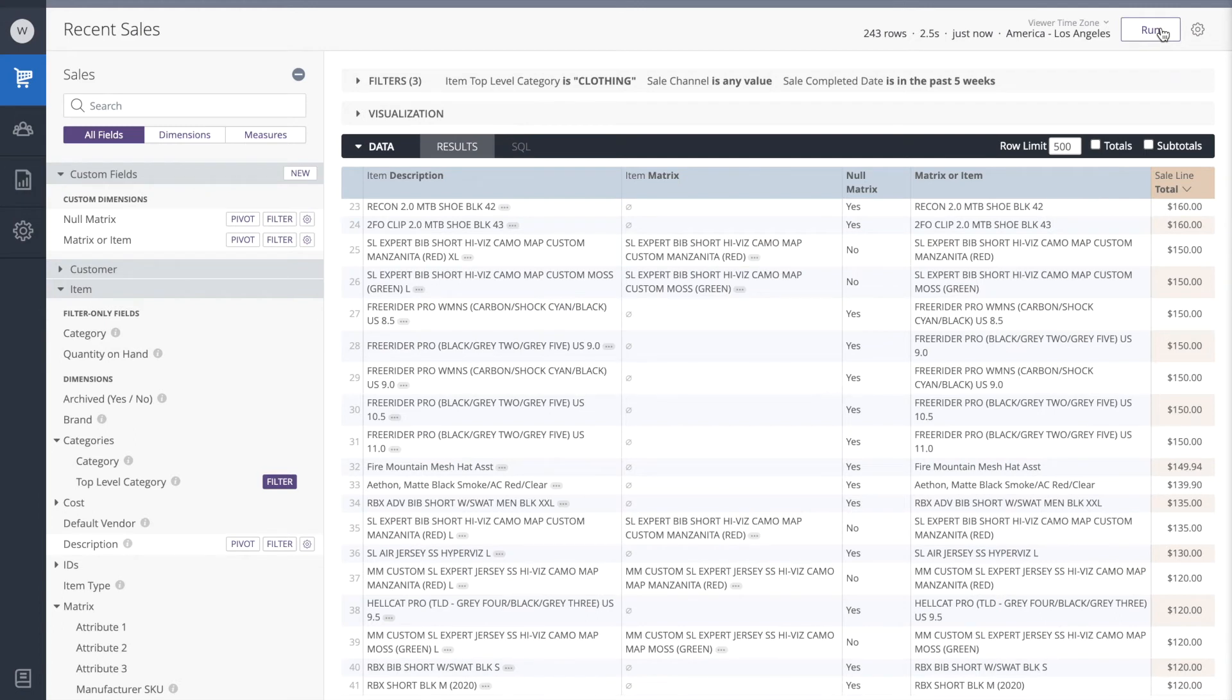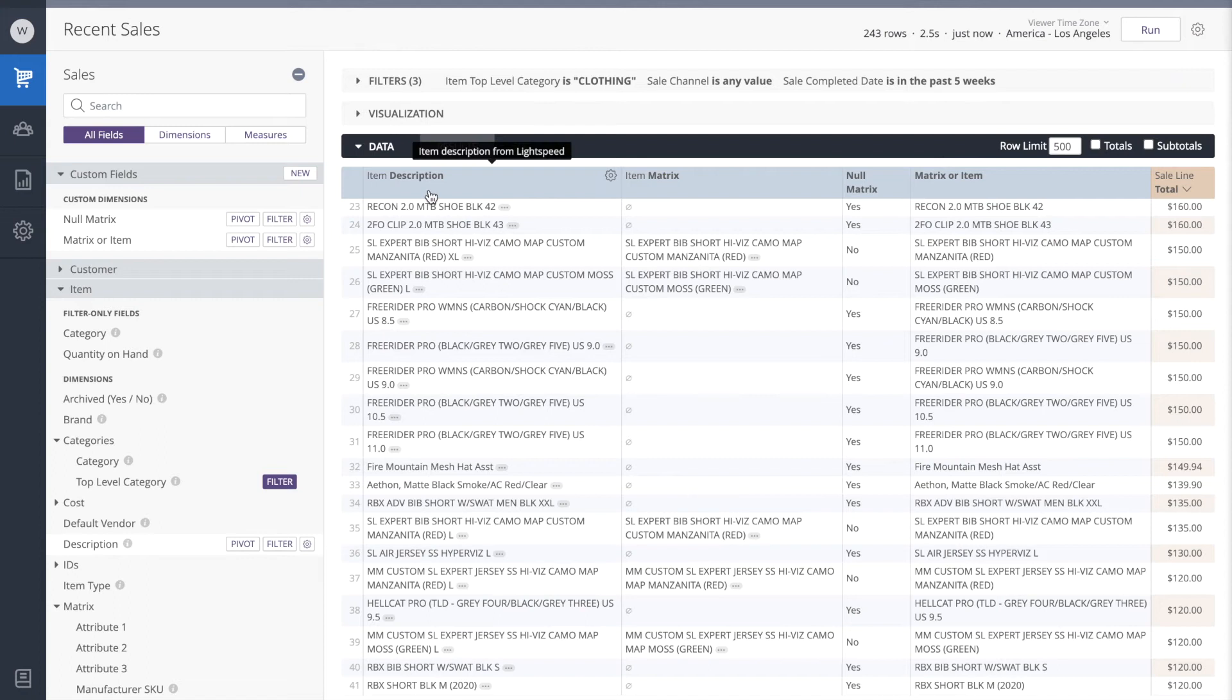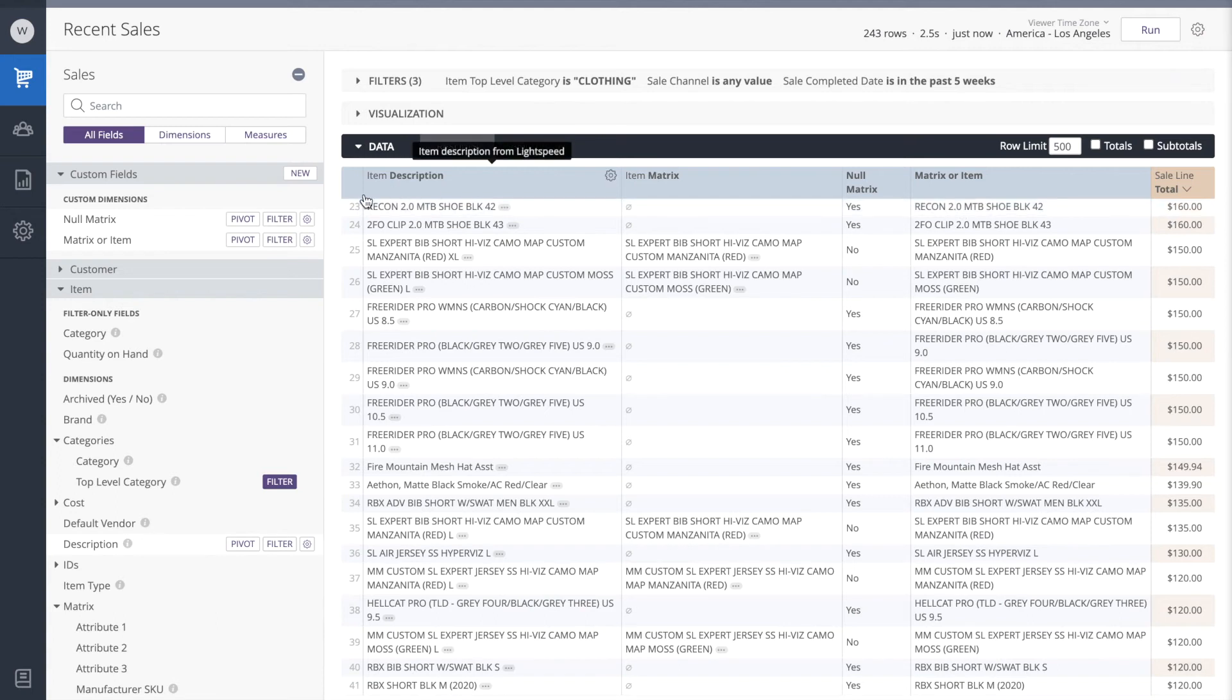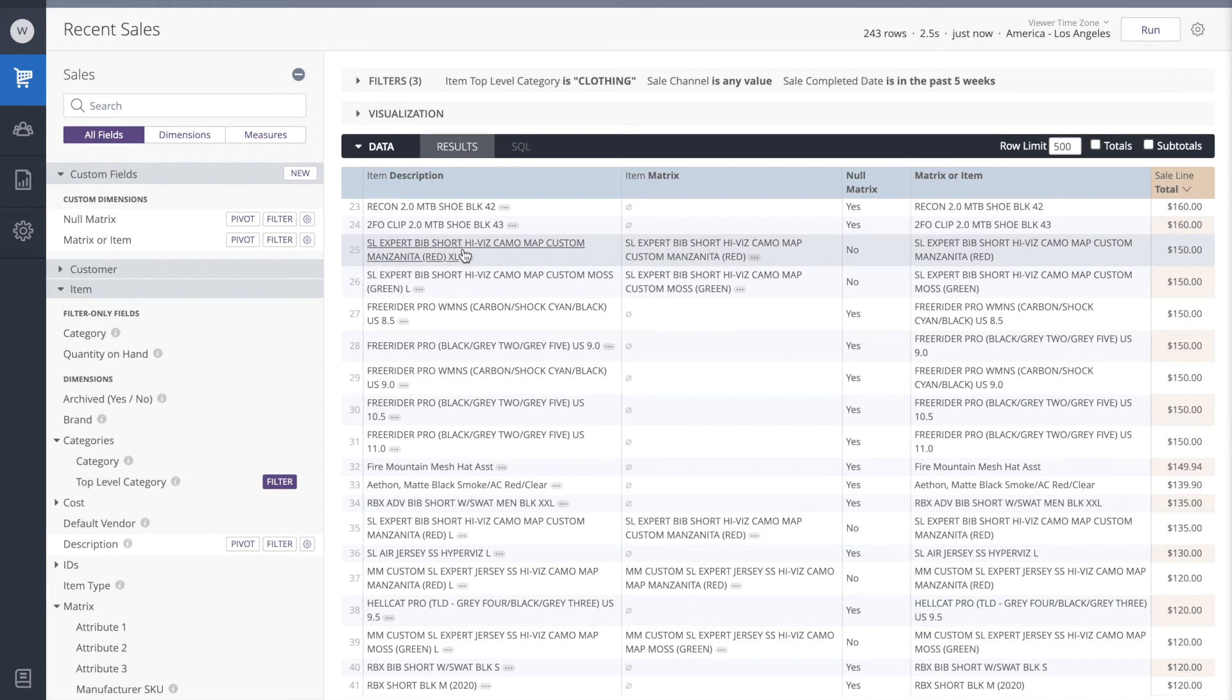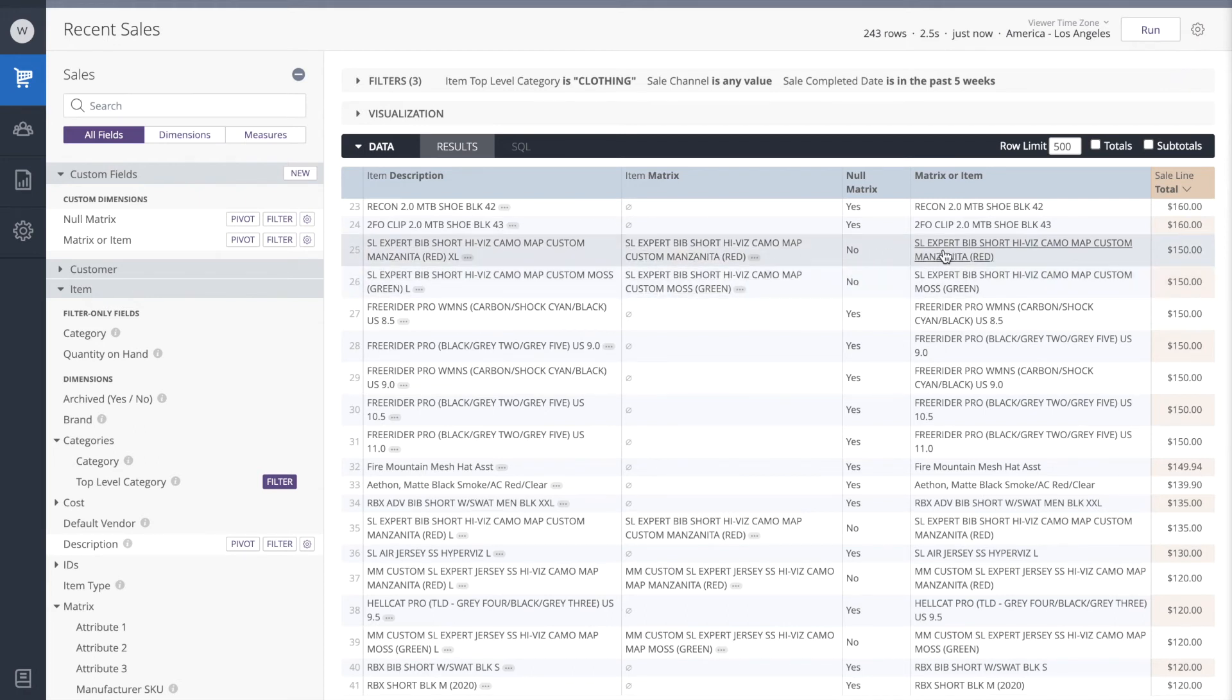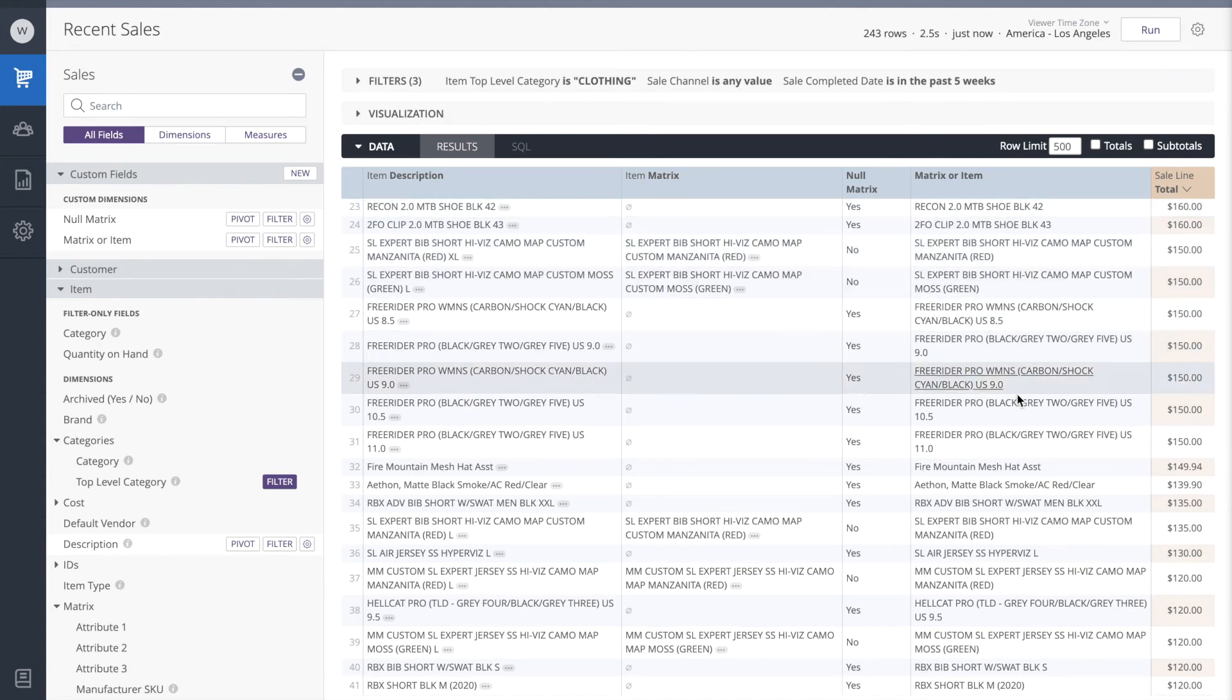Great. So now we get the results here of matrix or item. Let's test it out. These items at the top here have null matrices. So what's being returned is their description. These items on lines 3 and 4 here do not have null matrices. So what's being returned here is the matrix, not their description. So our custom dimension is working.